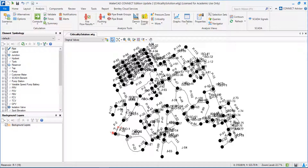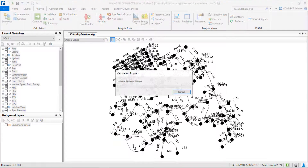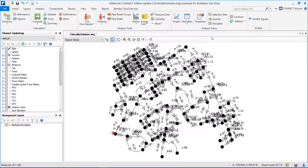Another solution is to make some redundancy or looping in the network. Other times, of course, we have to live with that — sometimes it's not cost effective to construct more network or expand our network when we already have all the valves. This is what we are going to do now in this exercise. First, let's compute this scenario and go to the criticality tool.